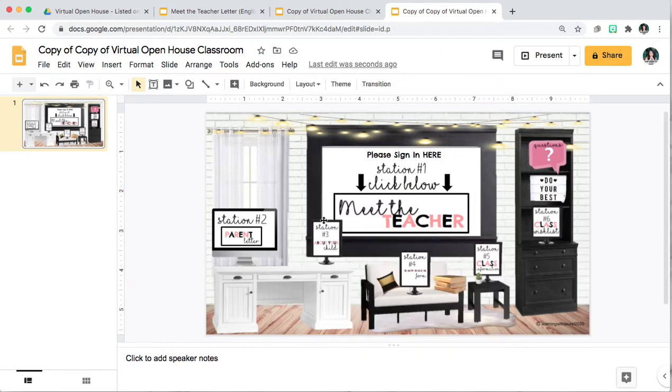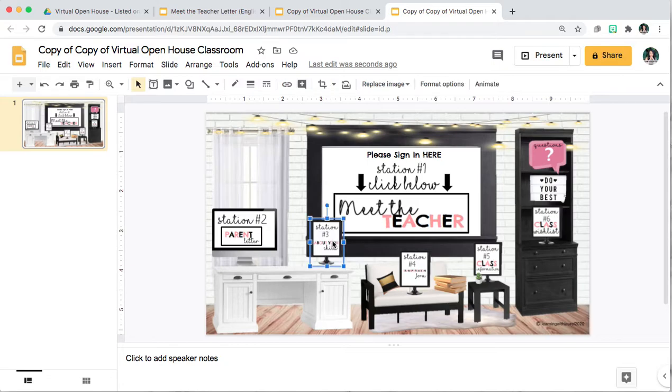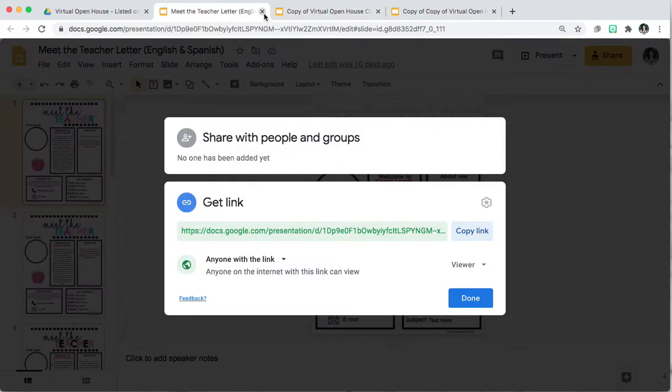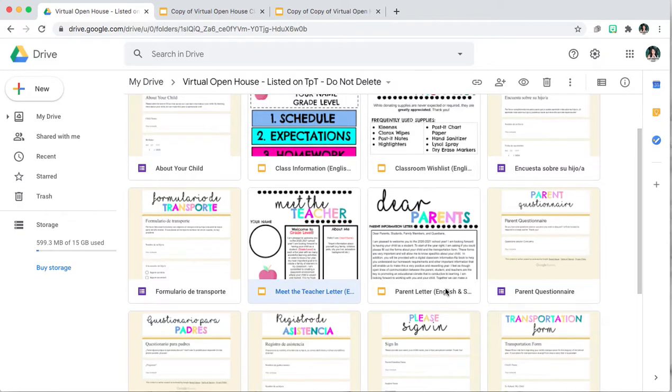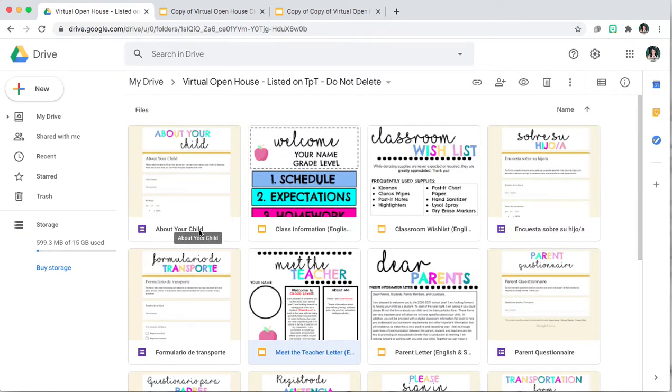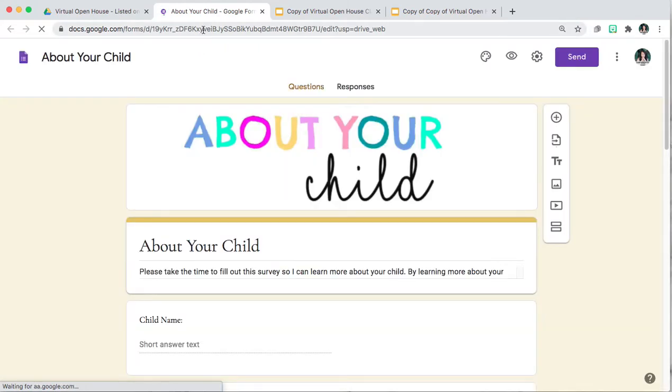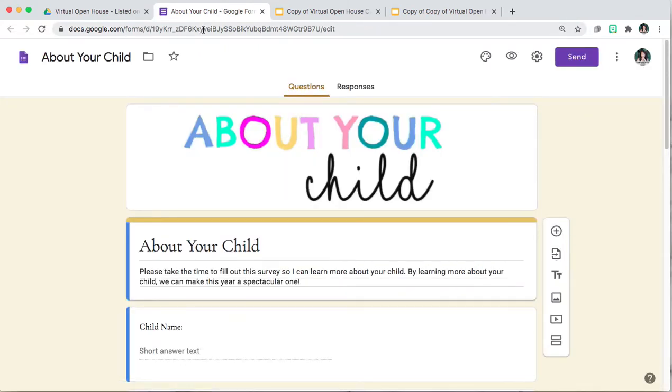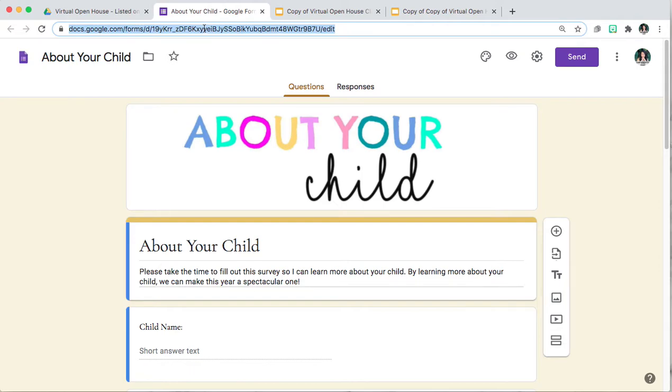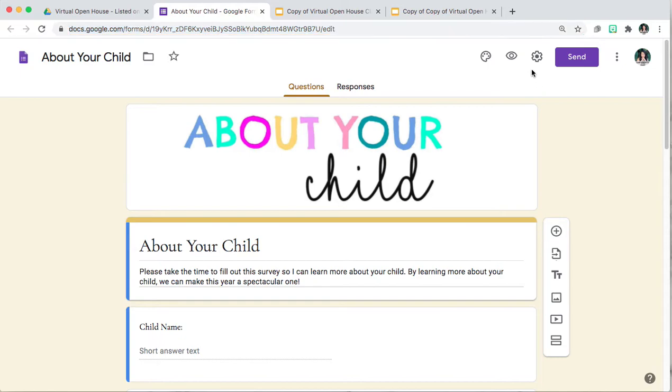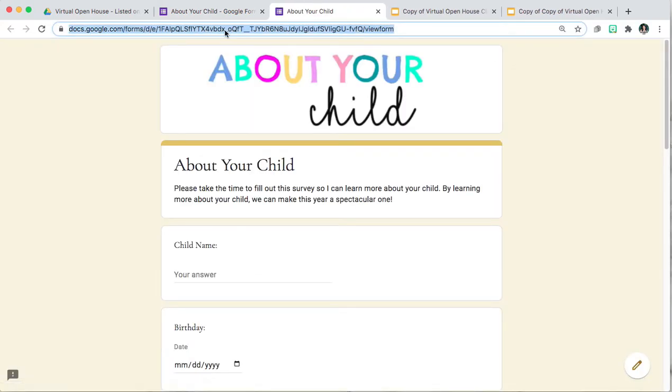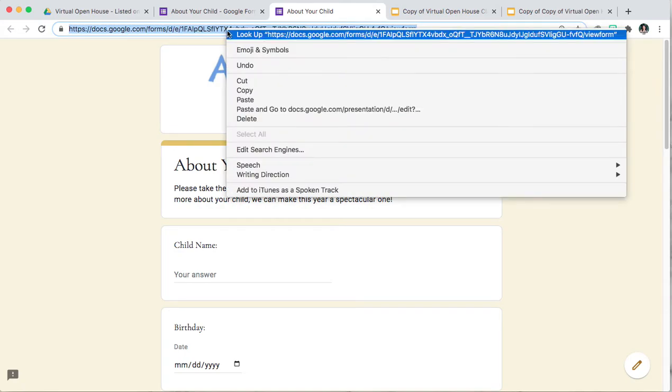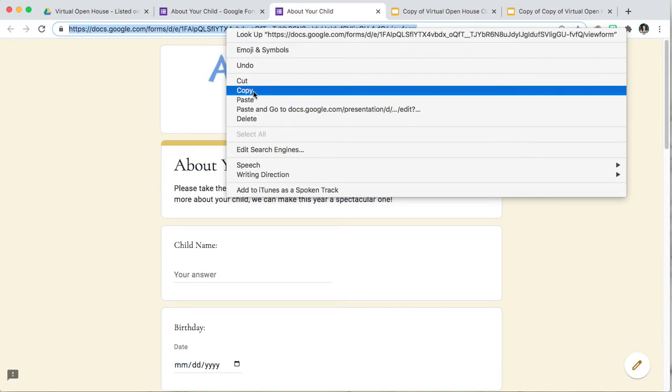Okay so now for Google Forms. The way you would want to attach this link is you would go to the Google Form and again you do not want to copy and paste this link because it will give them access to edit the form. So the viewer link would be here. You're going to click on preview. And then you're going to click on this link here. So you're going to double click, then right click, copy.